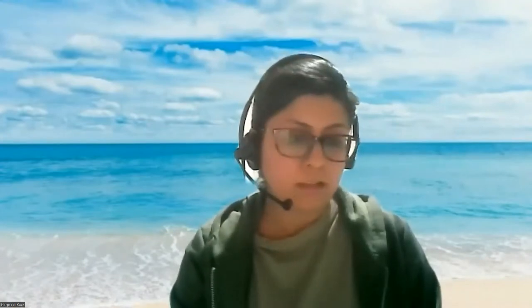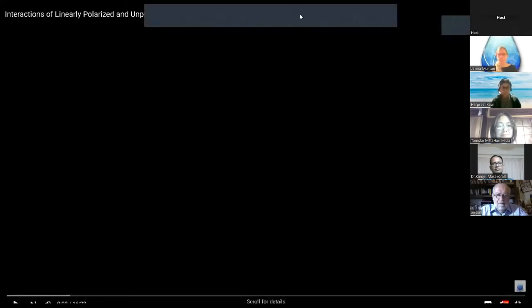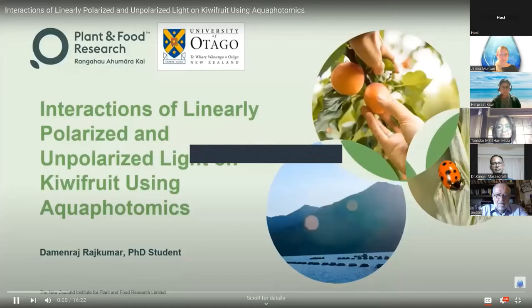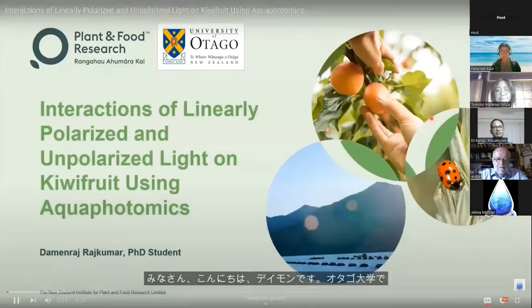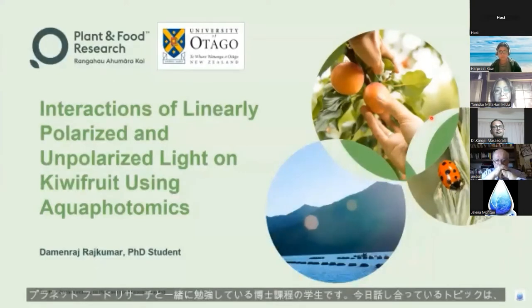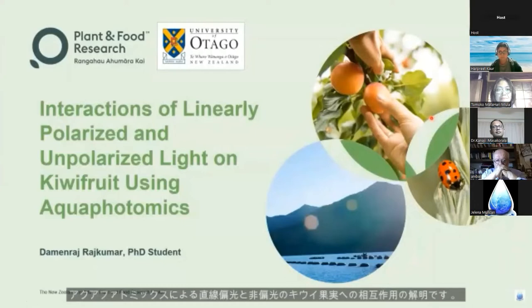You will get the link to his presentation in the chat box if you want to see the paper. Hello everyone, my name is Damon and I'm a PhD student studying at the University of Otago alongside Plant and Food Research. The topic I'm discussing today is on the interactions of linearly polarized and non-polarized light on kiwifruit using Aquaphotomics.